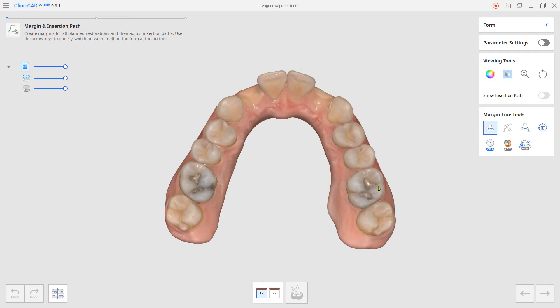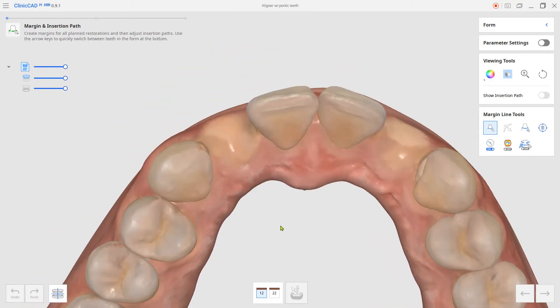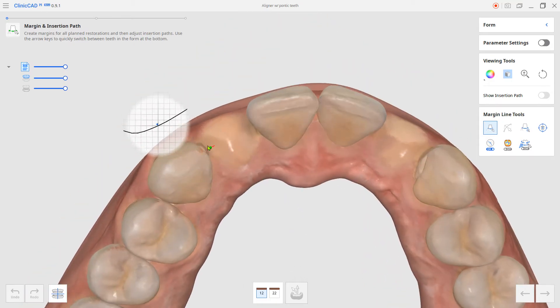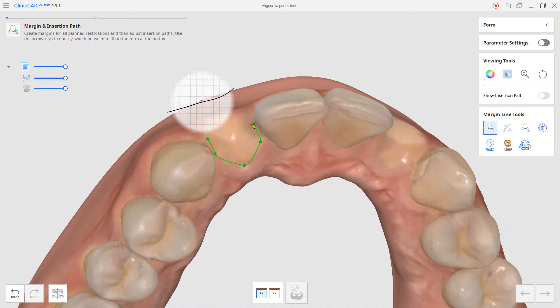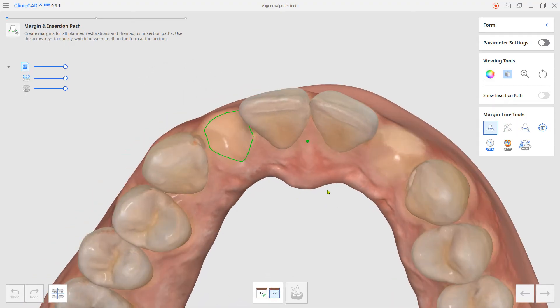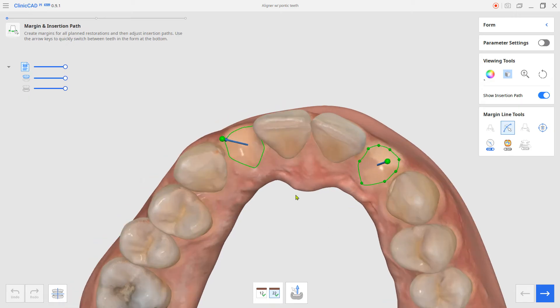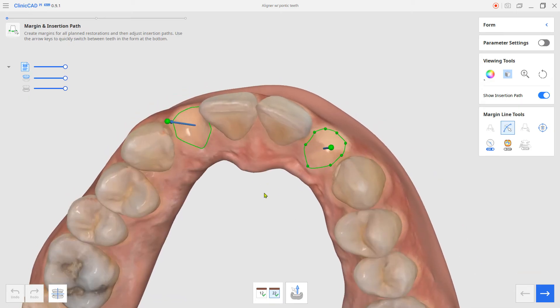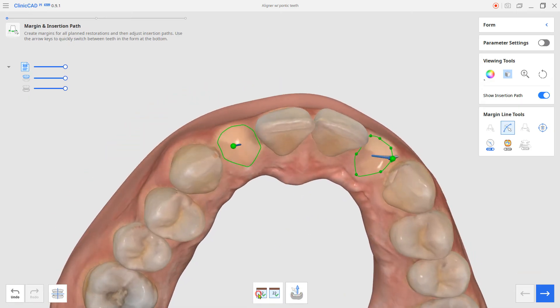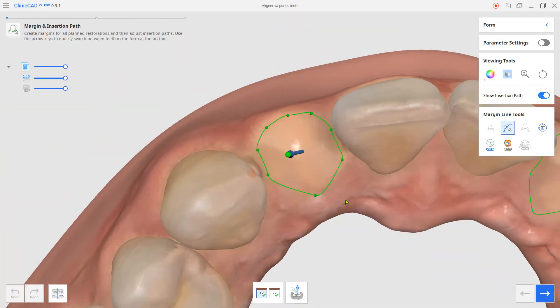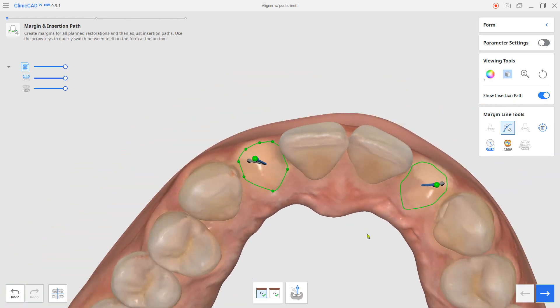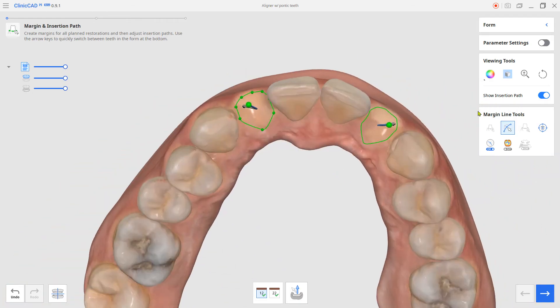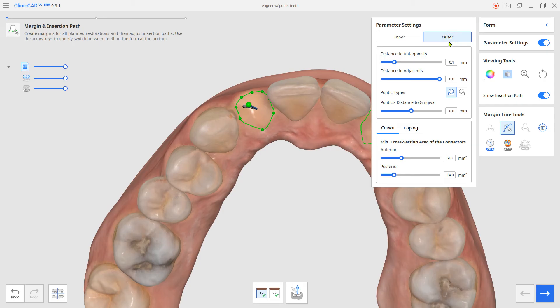Choose the prepared data mode and assign the scenario maxilla and mandible for the upper and lower. Set the pontic's margin and insertion path. Before moving to the next step, activate the parameter setting from the right and verify the right settings on the pontic's.